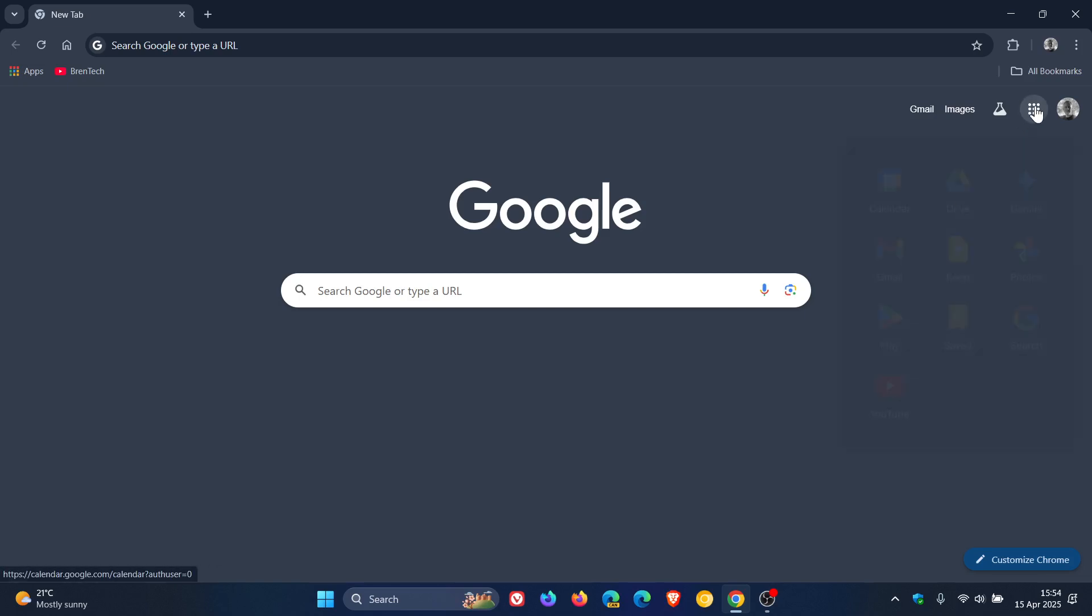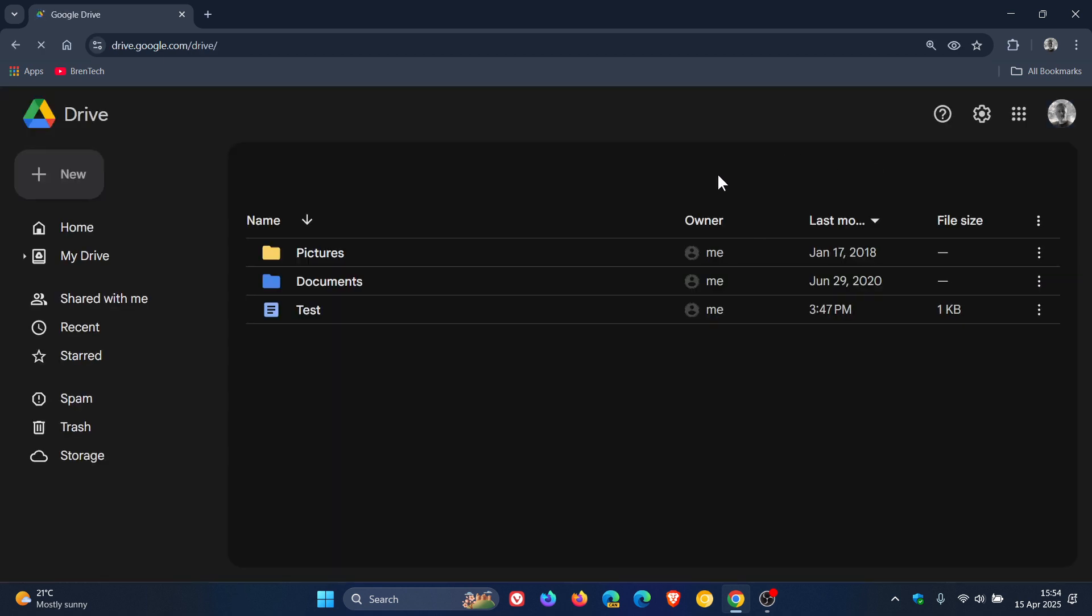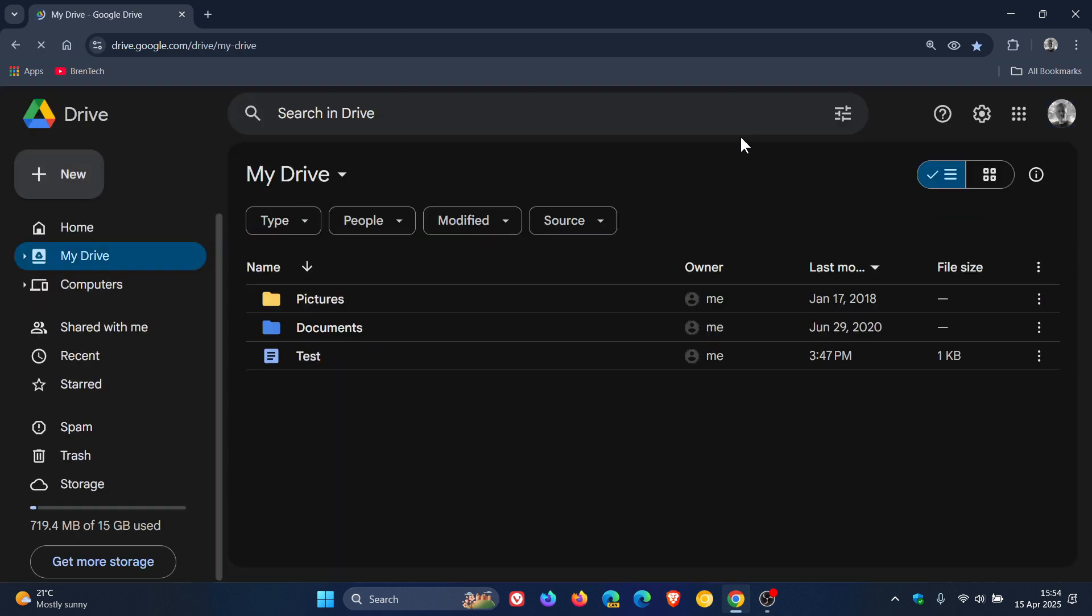If you are using Google Drive, there's a useful feature on the platform that gives you the ability to lock your files in Google Drive.